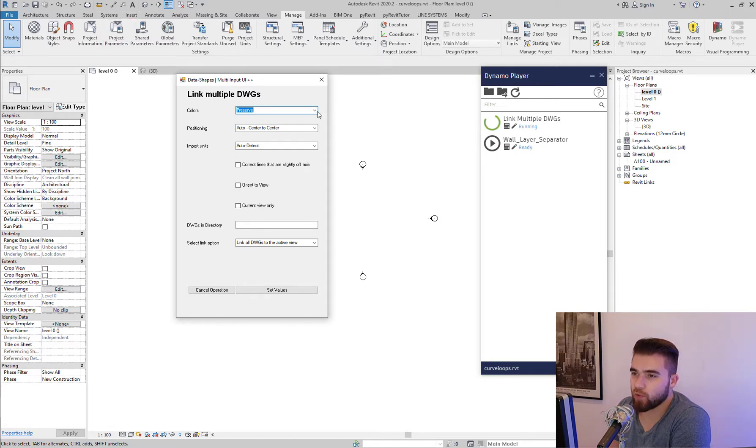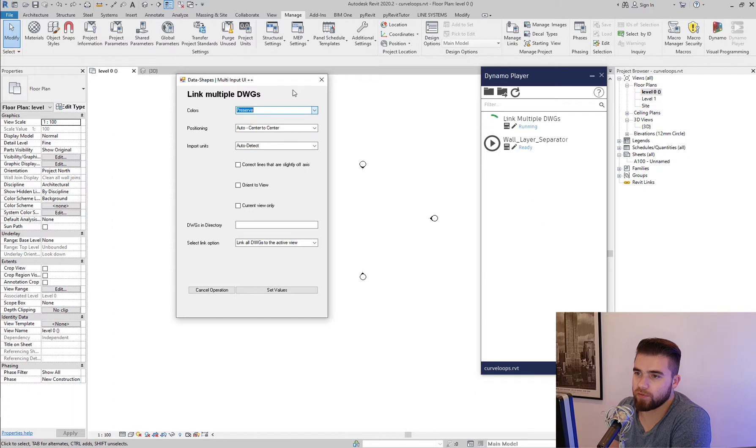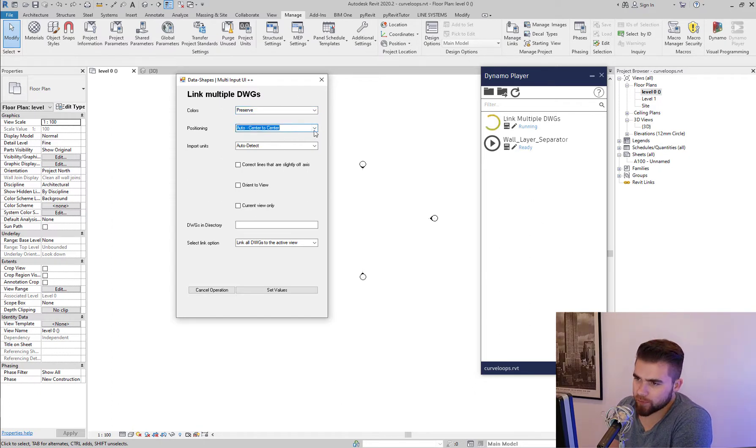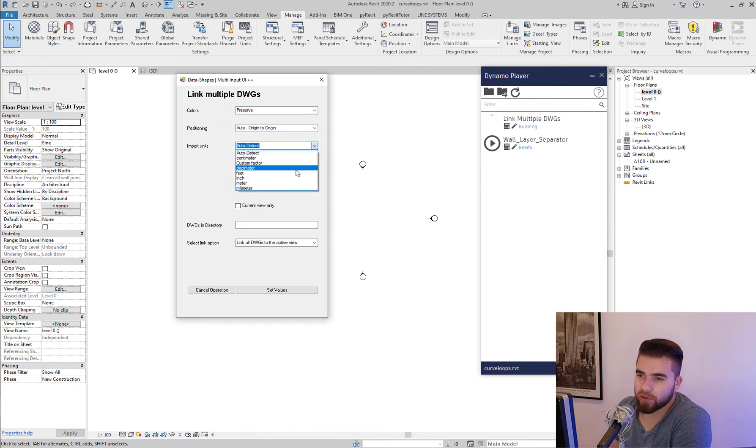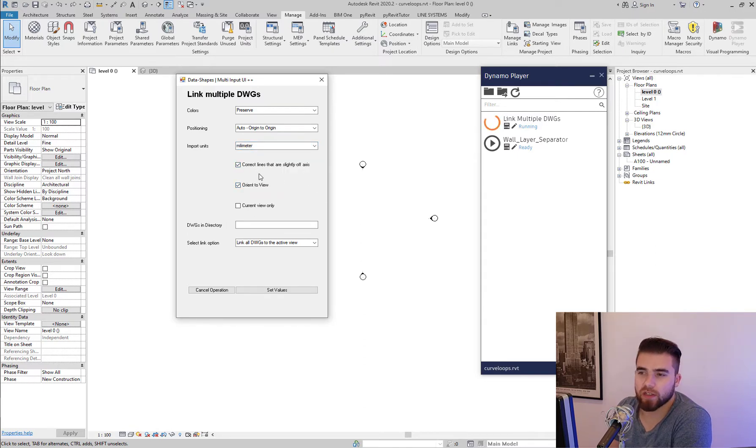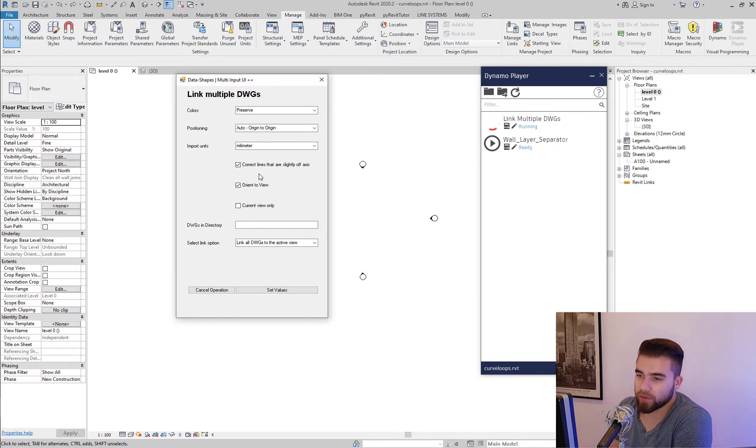So this user interface here is exactly what we see when we go and manually link CAD files. So we have the options here. We have the colors, black and white, invert or preserve. And the preserve is the default value. We have the positioning center to center or origin to origin. We have the import units. I know that these files are in millimeters. We have the orient to view, correct lines that are slightly off axis. All this is pretty straightforward.